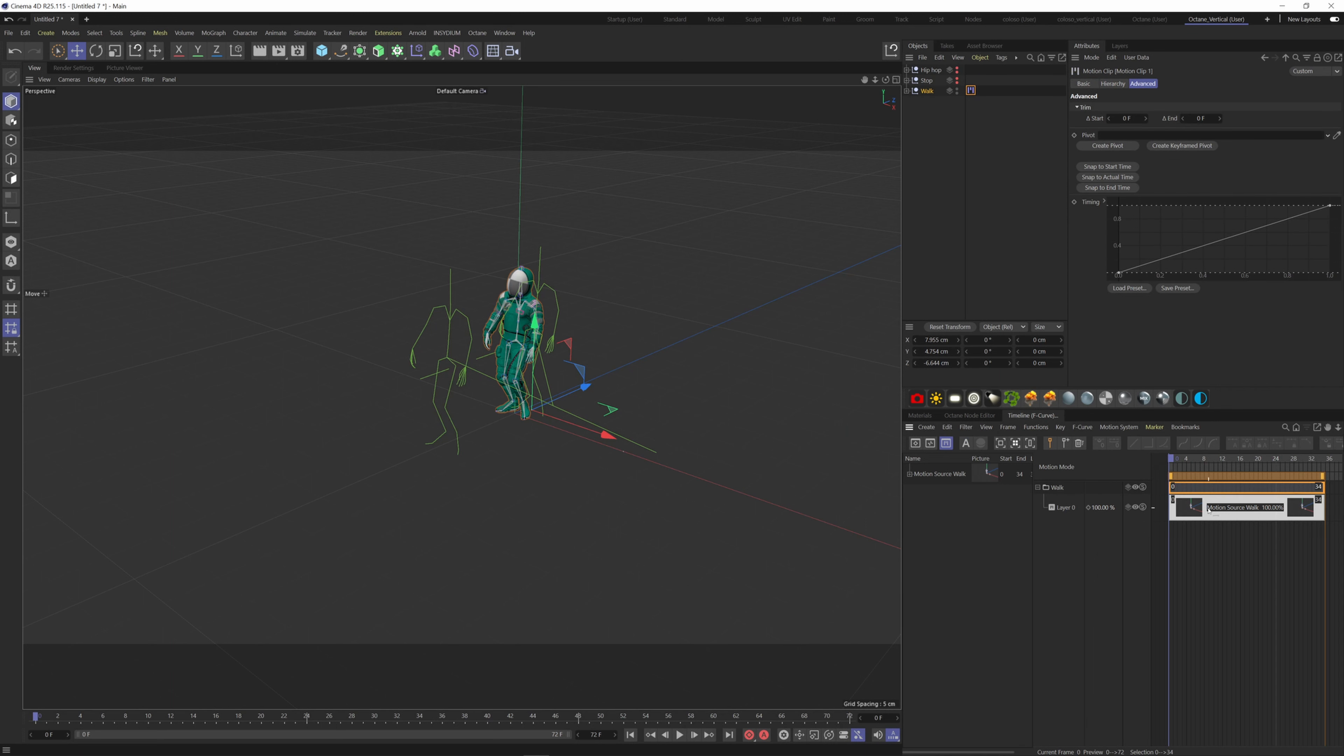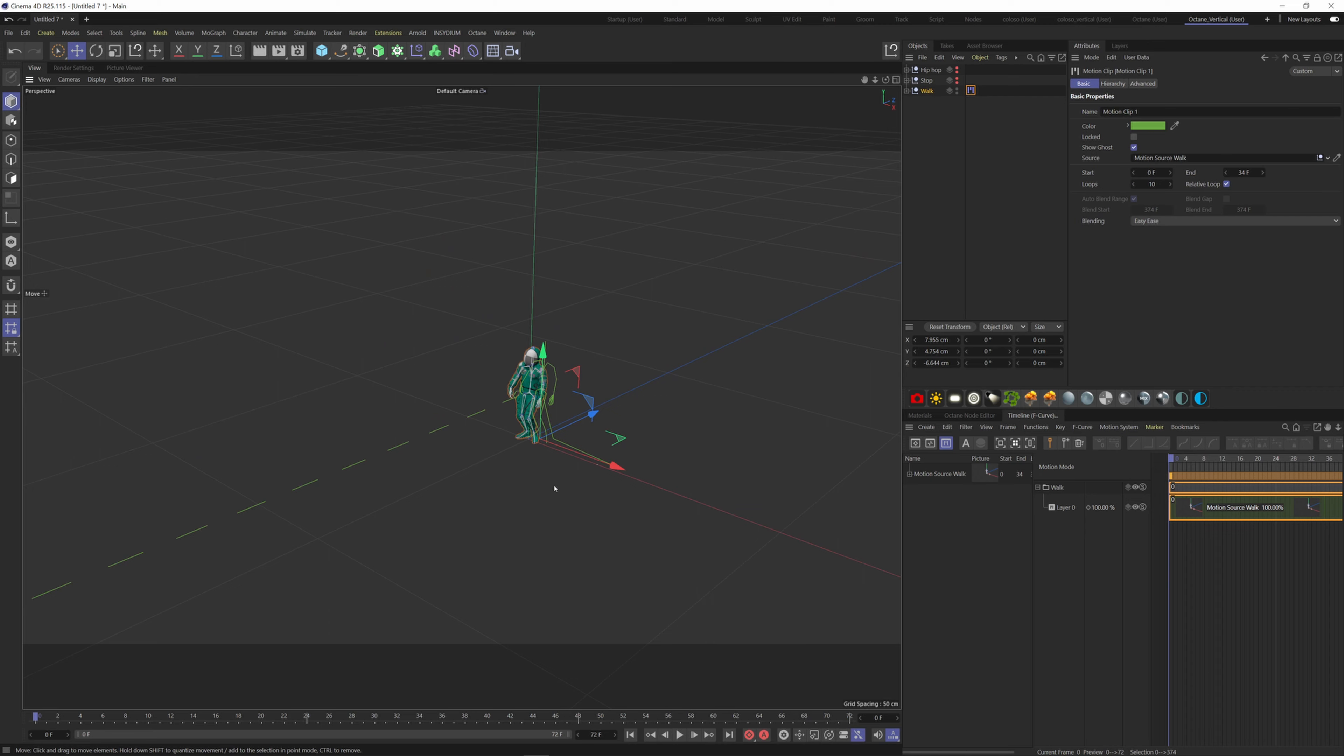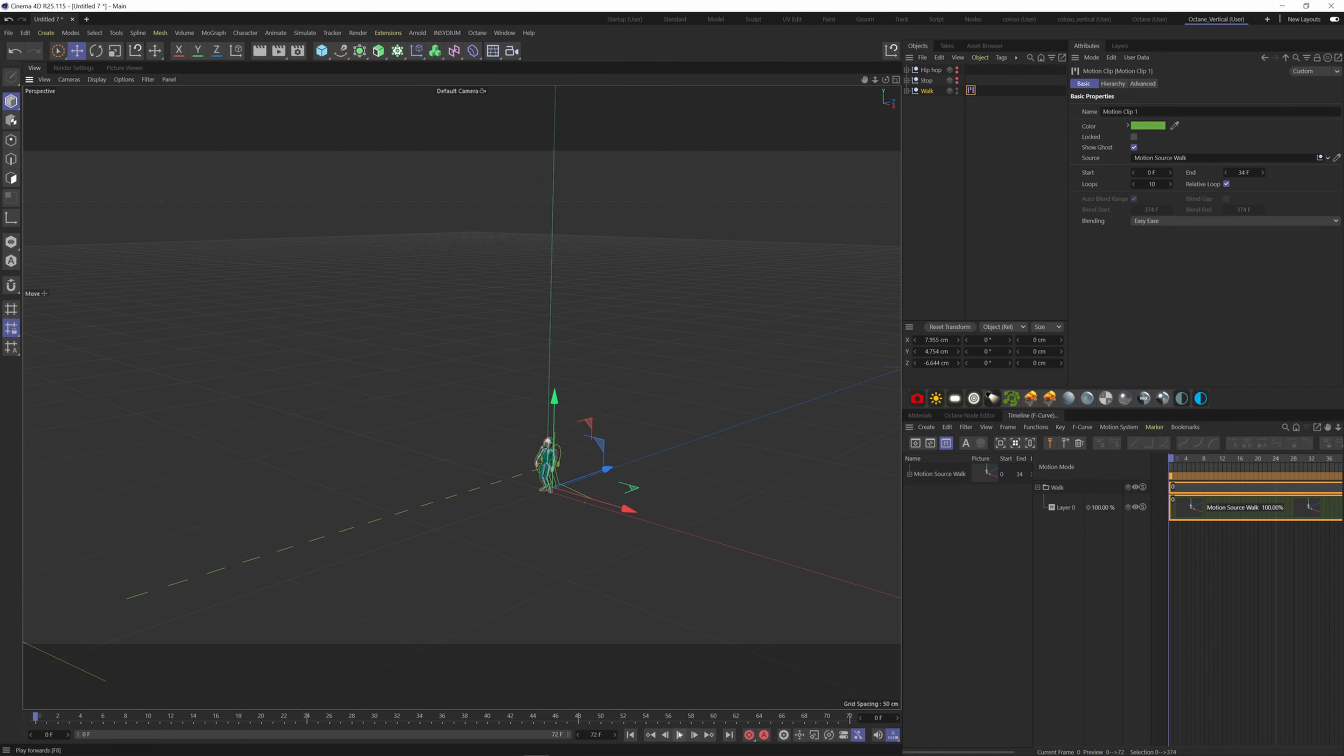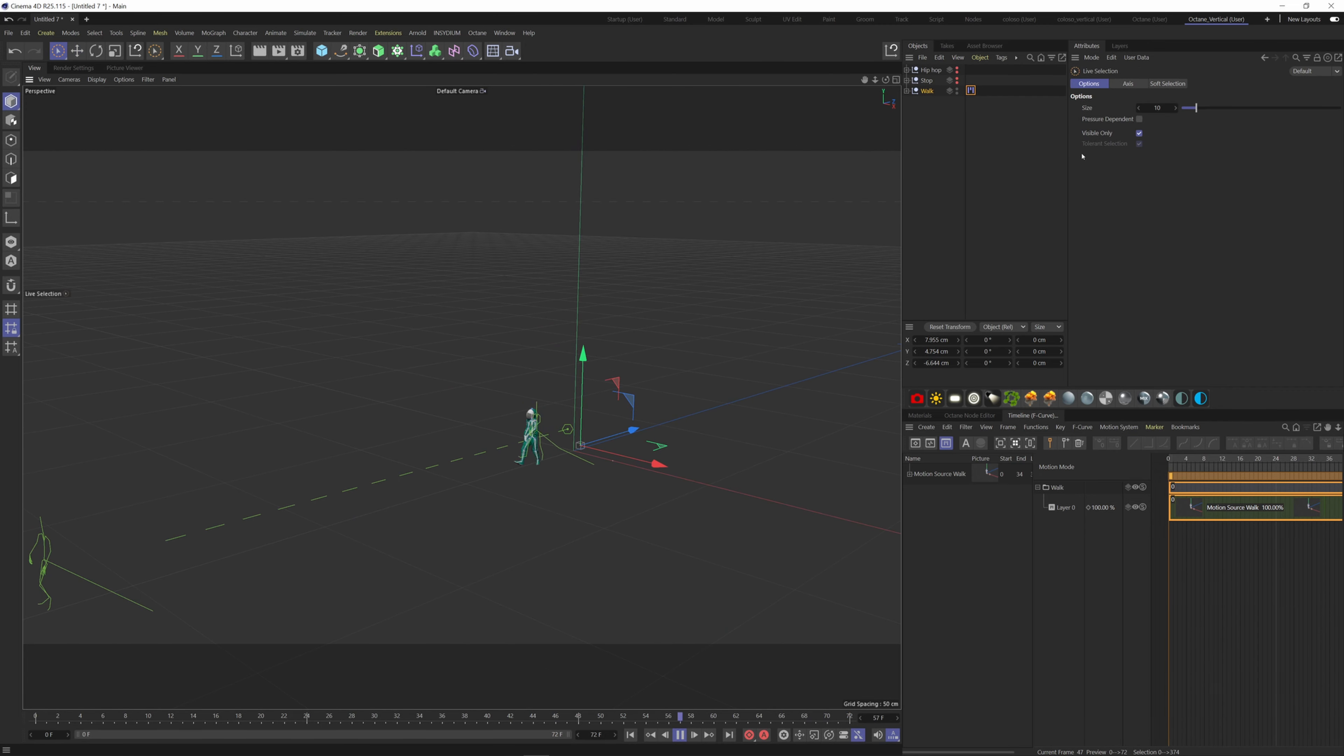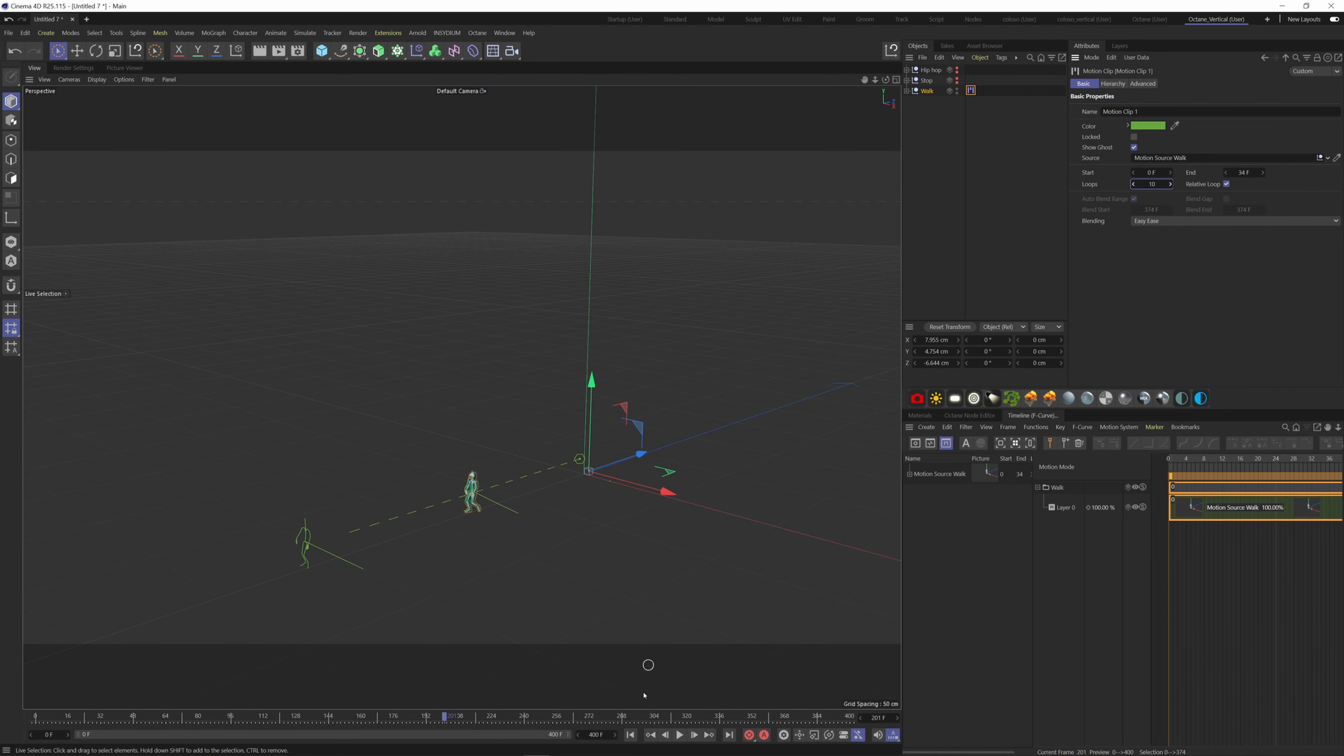Now if I want to loop the animation, we can go to the Basic tab here and check the Relative Loop here and add how many loops we need. All right, perfect.